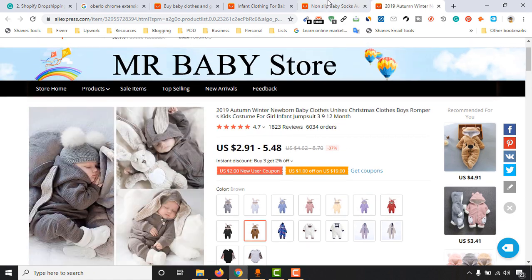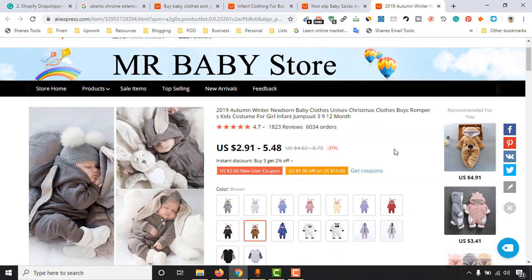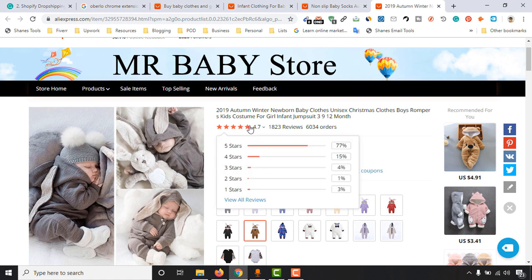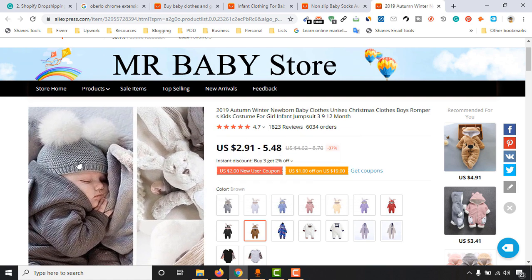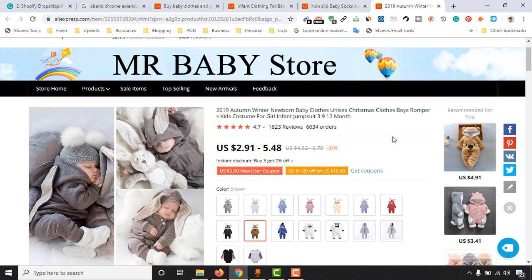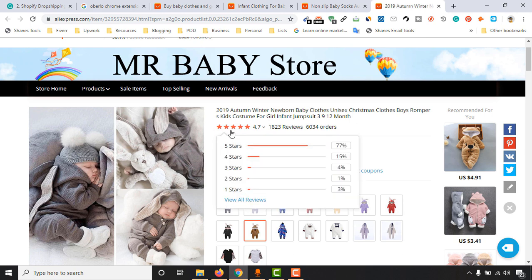We are going to select this product, which has 1,823 reviews with 4.77 stars. This is a great product as you can see. You can go with this product. We have to be careful about the reviews: how many reviews a product has and how many orders it has with how many stars.